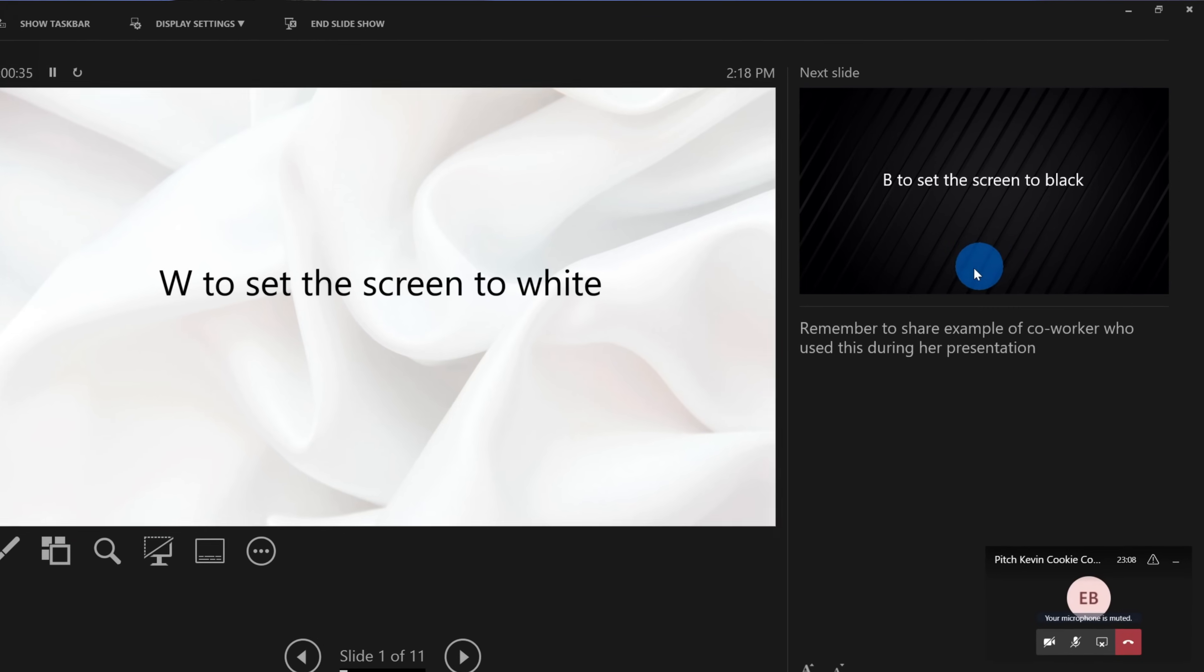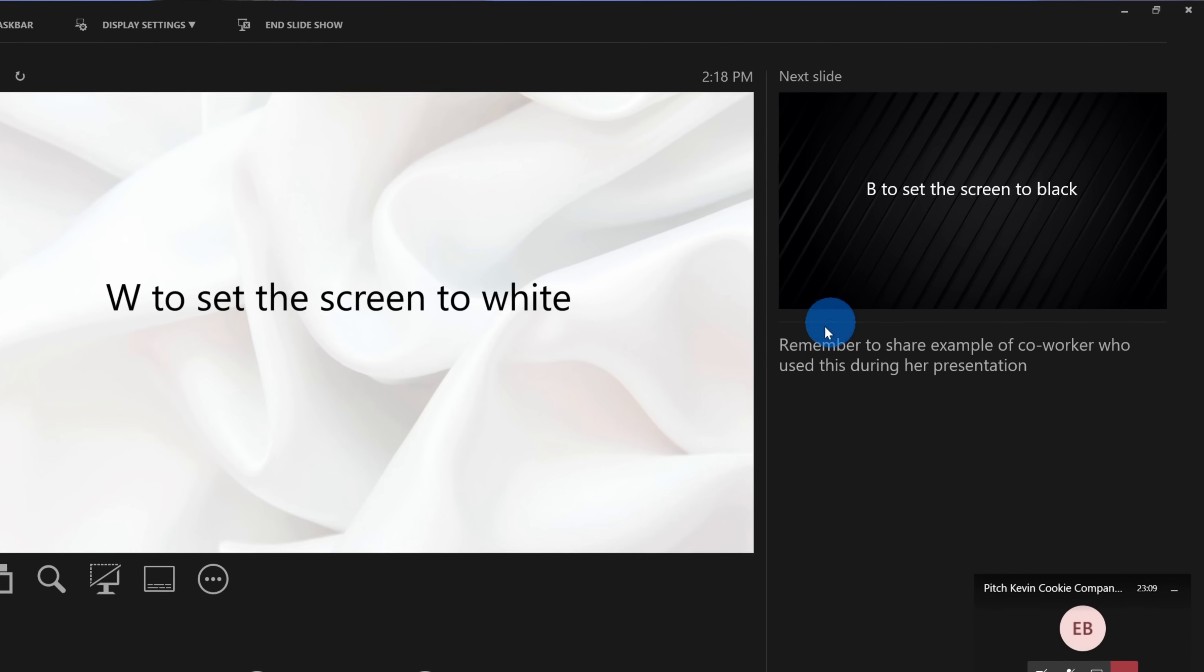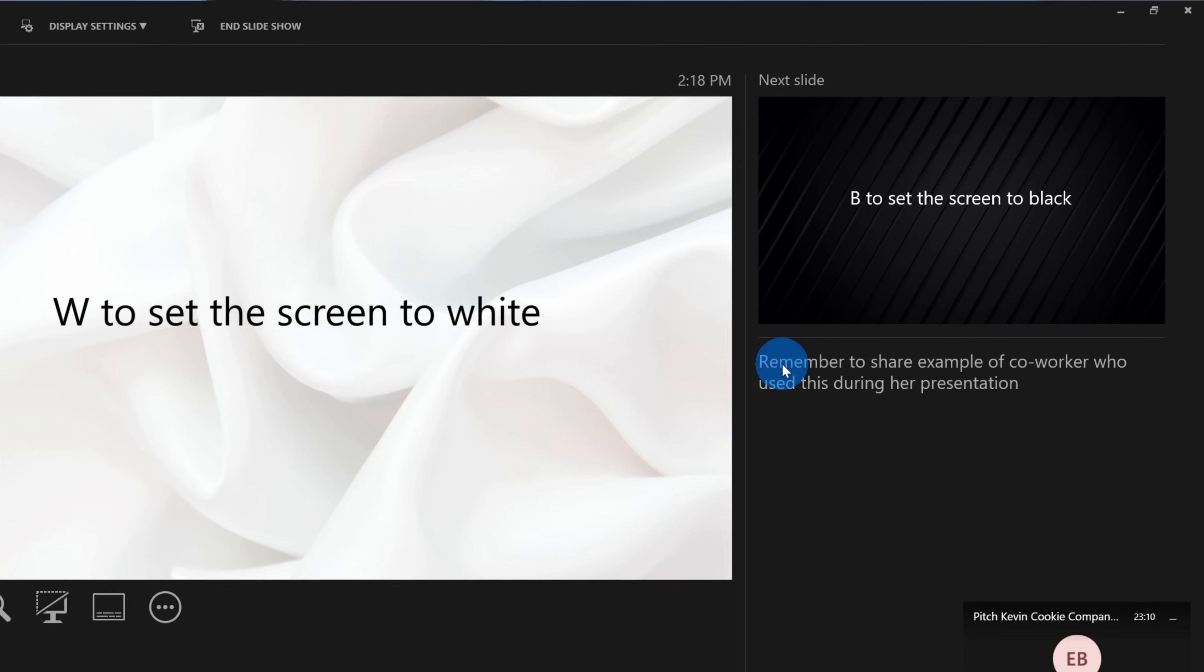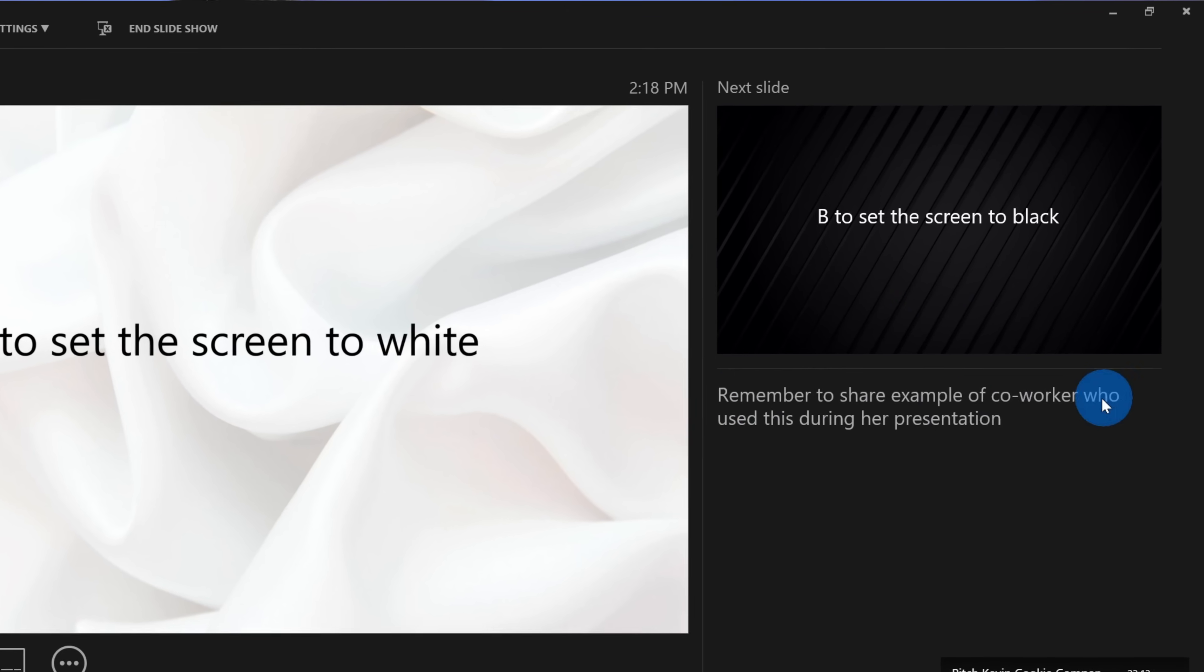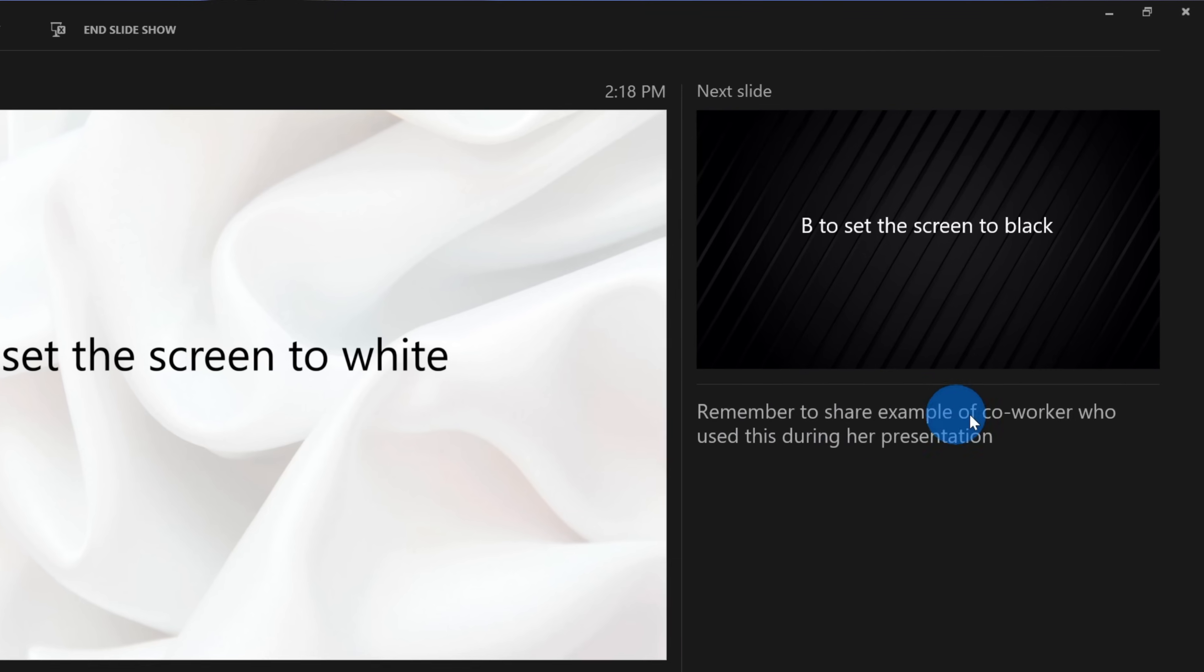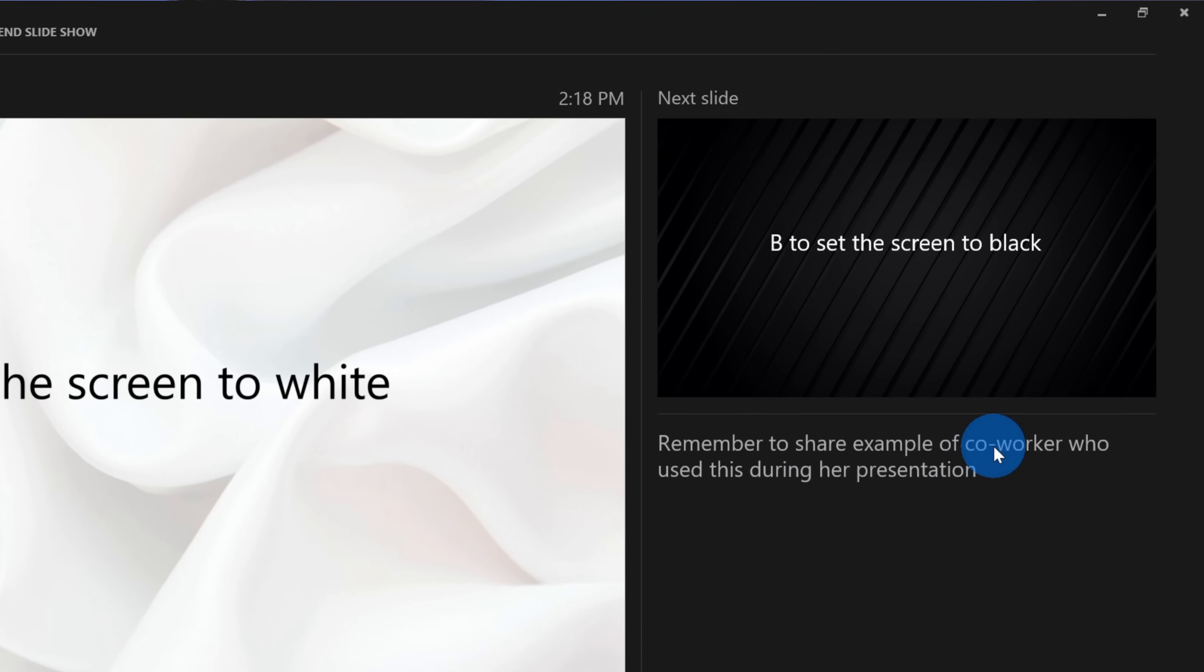Also, you see what's coming up next in your slide presentation. I don't know how many presentations I've been in where the presenter has been flustered by the next slide that appears. You don't have to let that happen anymore.